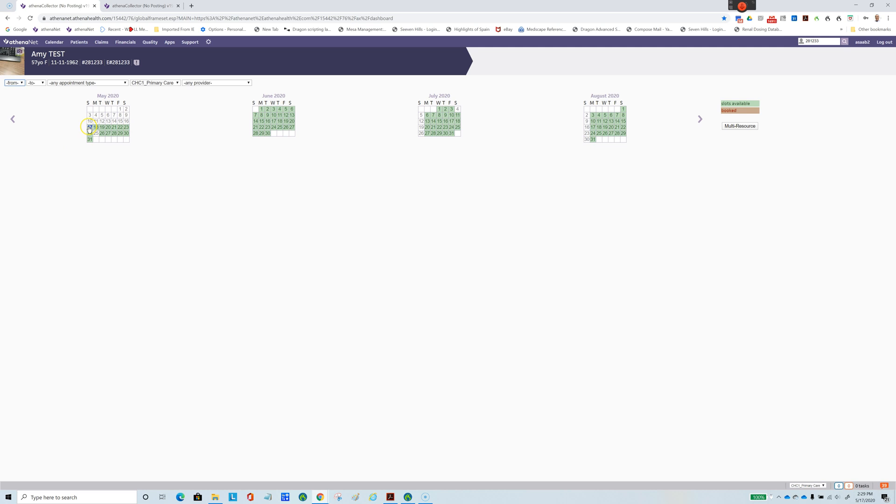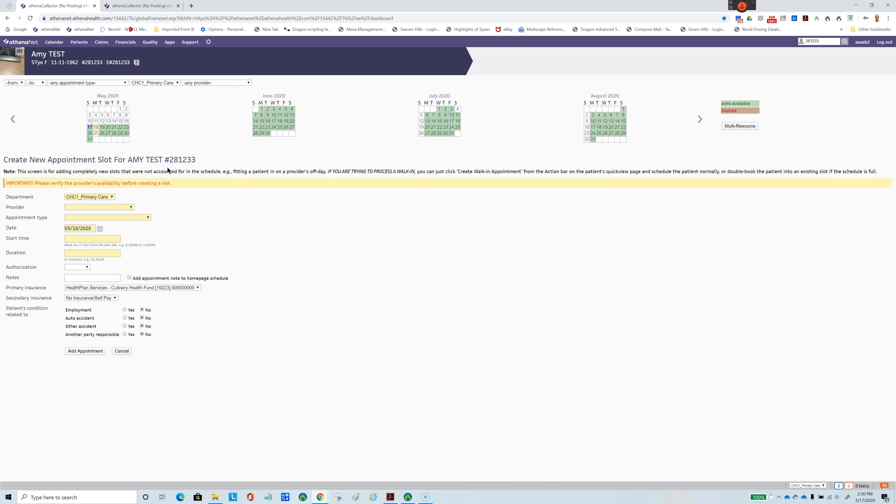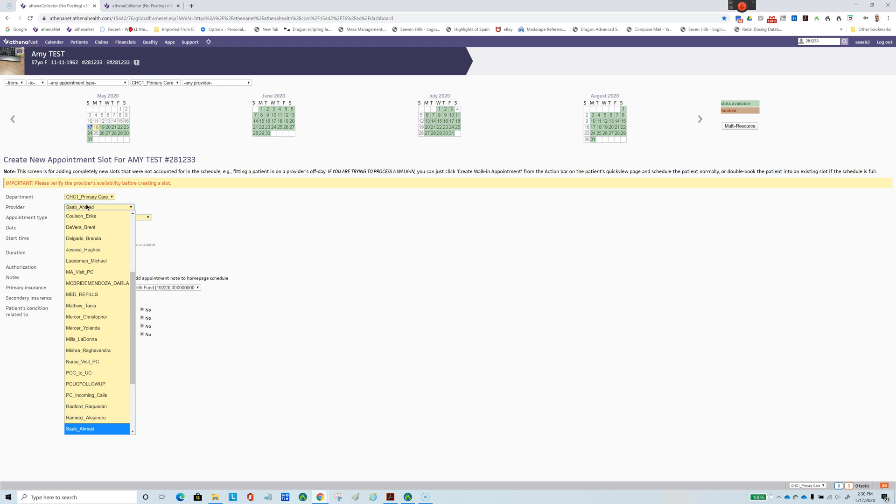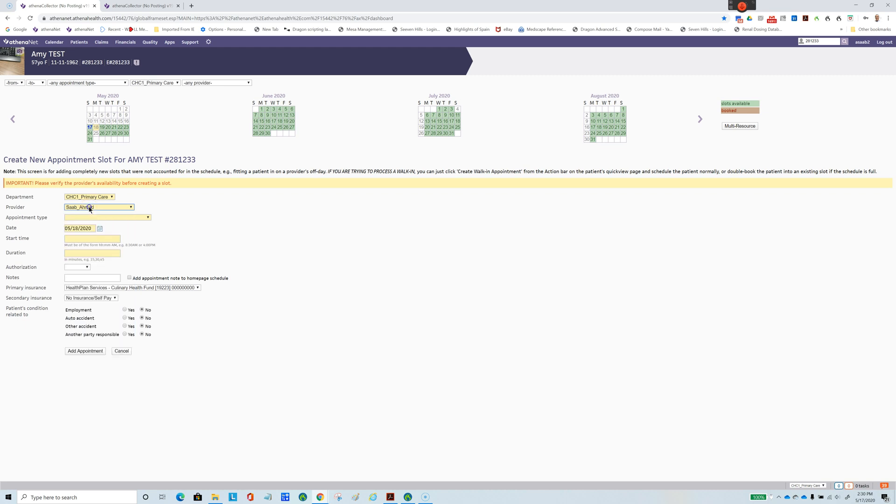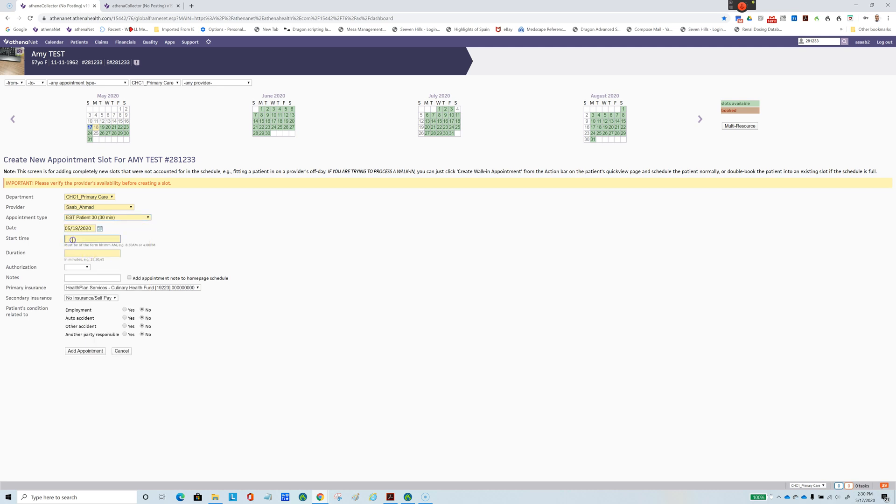You choose a day. After that, we go to create an appointment, and then we have to click the provider and put the appointment time.